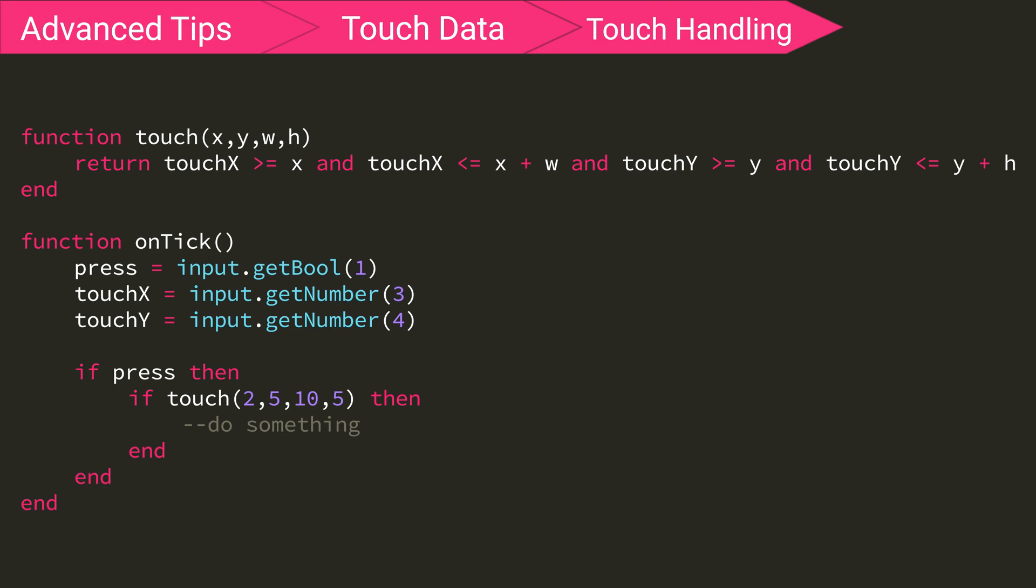So when bool 1 is true, I call my function and send it the x, y, width, and height of the area that I'm interested in checking. Then the function checks if the coordinates of the touch are inside the area. If it is, then it returns true. Otherwise, it returns false. This is a simple way to check whether or not the user has pressed a certain area of the screen.